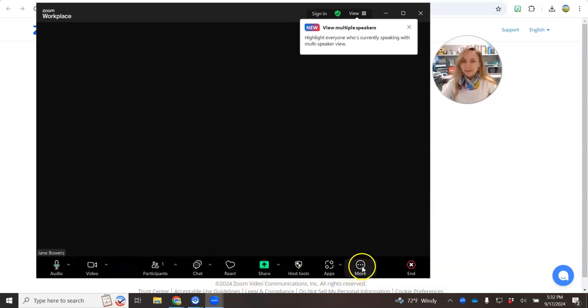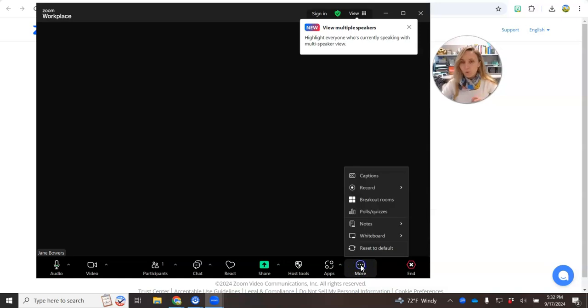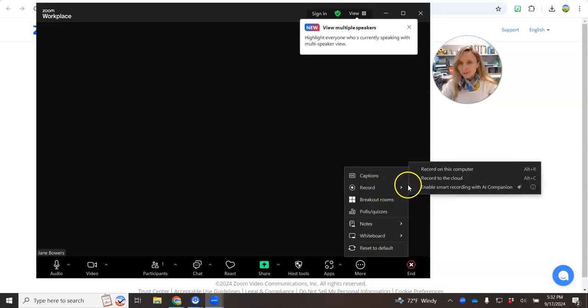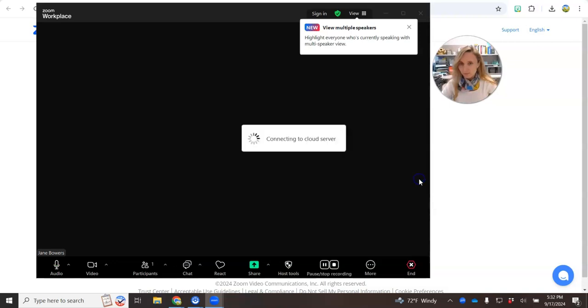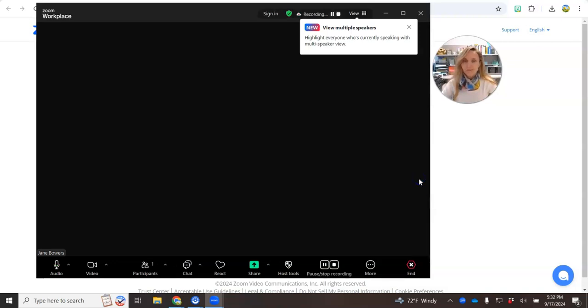Then click more, record, choose record to cloud, recording in progress.